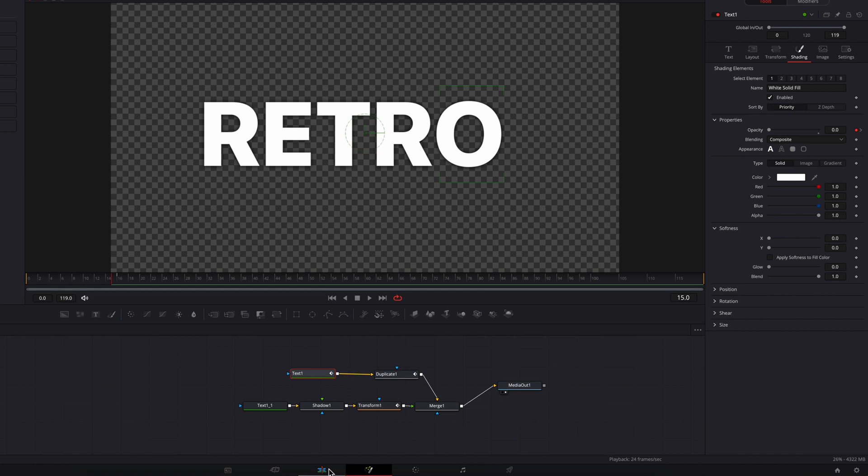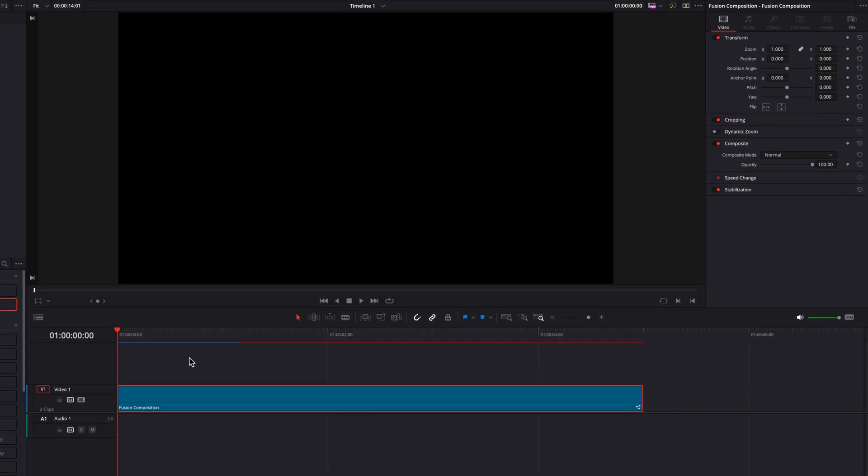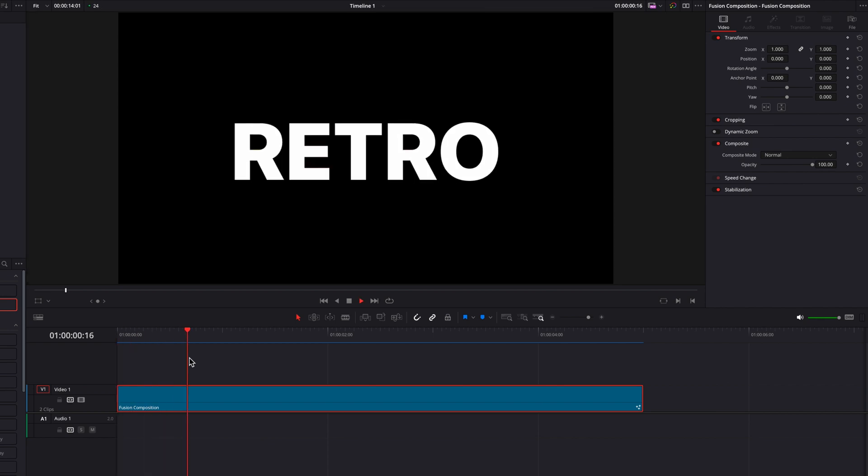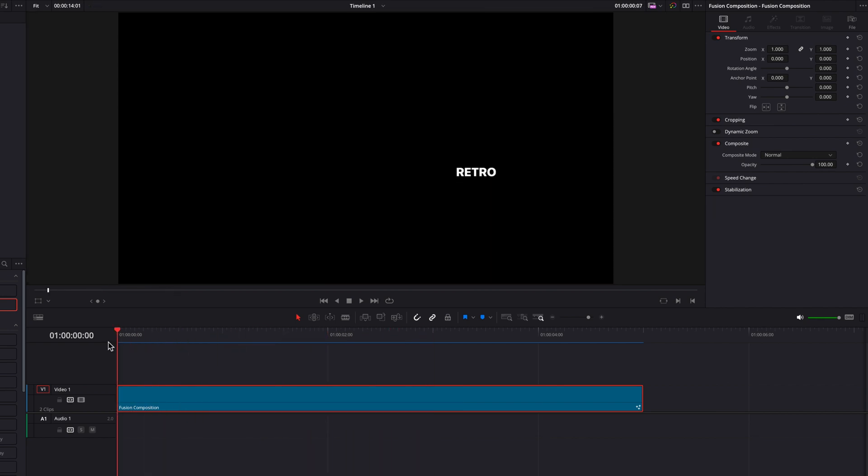So now let's go back to the editing page. We're going to let this effect render, and you guys will see that we have created this beautiful long shadow text animation in DaVinci Resolve.